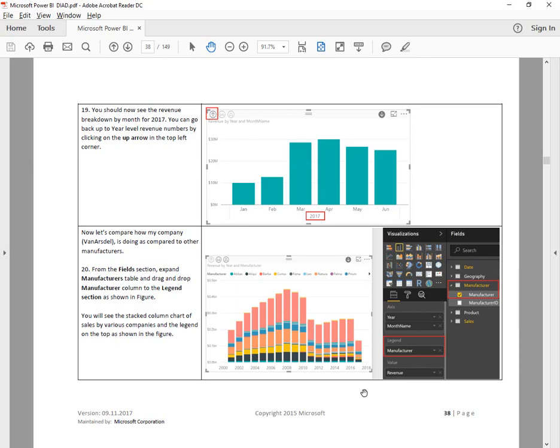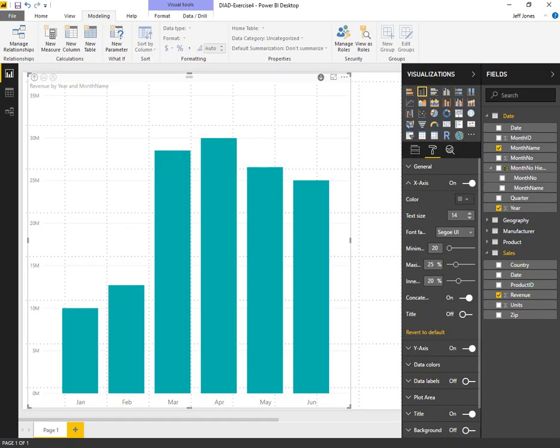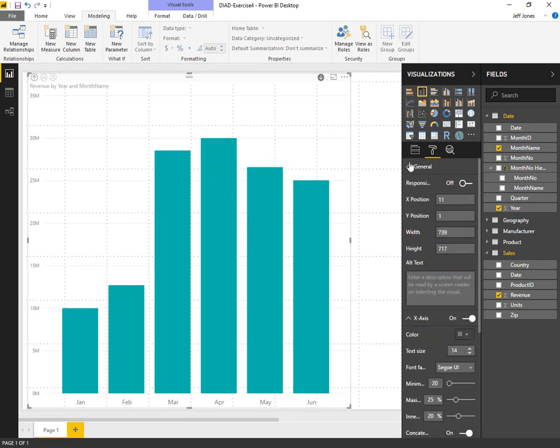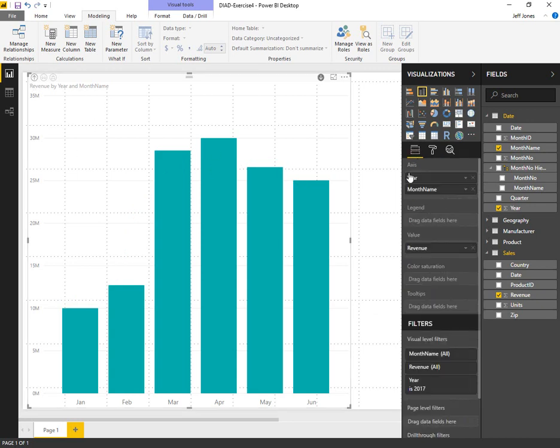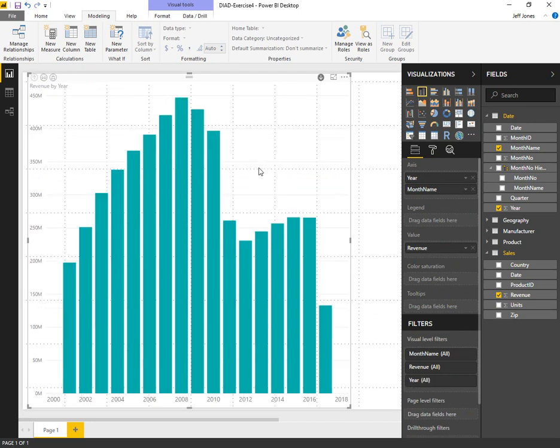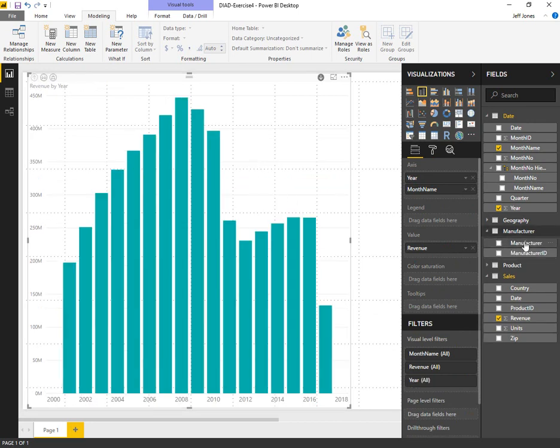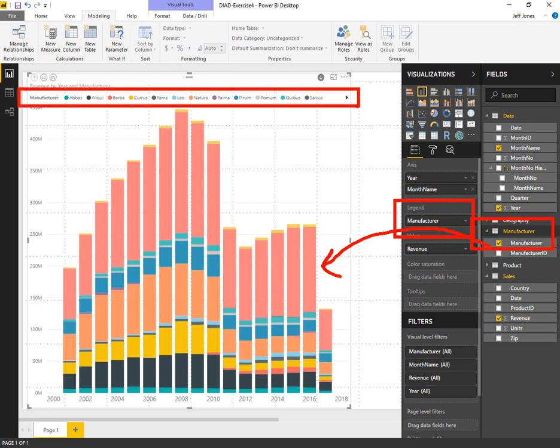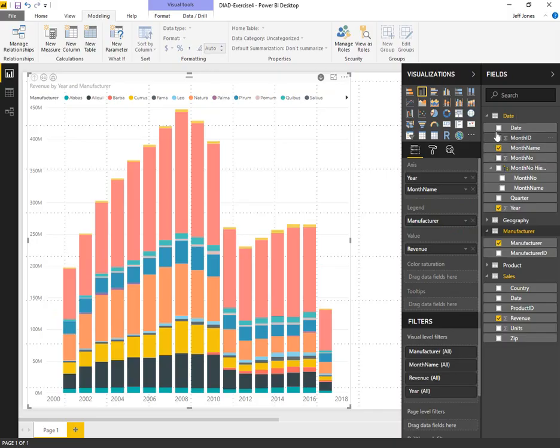Our next activity is going to be to colorize the stacked column charts by manufacturer. Right now we're looking at aggregate revenue for all manufacturers. We're going to take the manufacturer name and add that to legend. By putting the manufacturer name into legend, we end up getting colorization as well as an axis of all the different manufacturers that compose this particular chart.